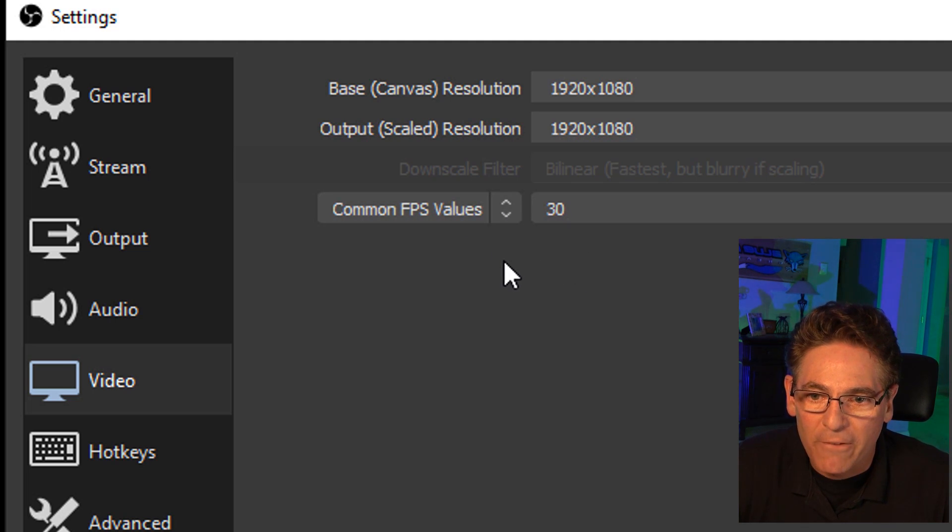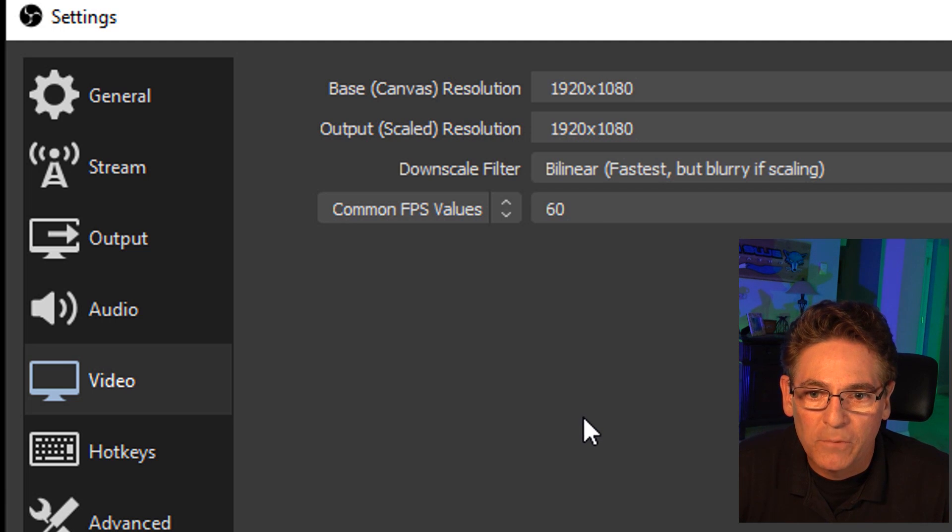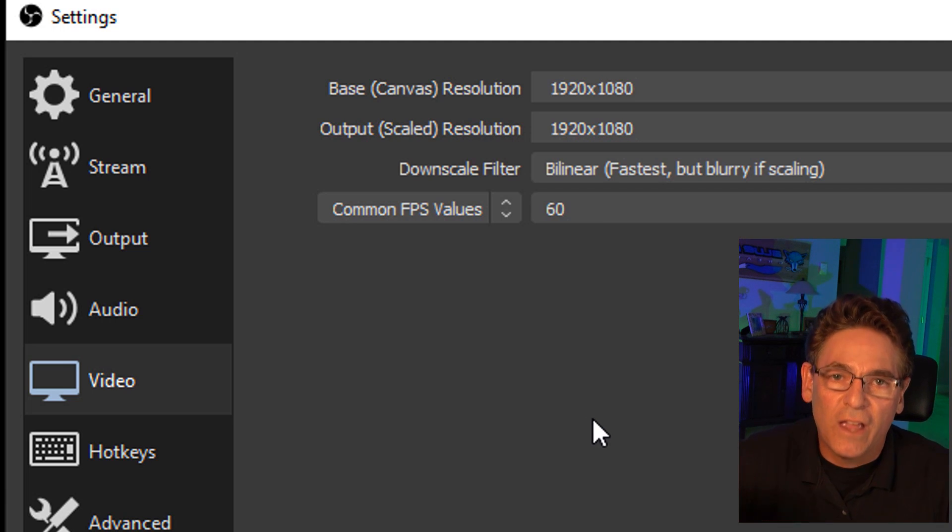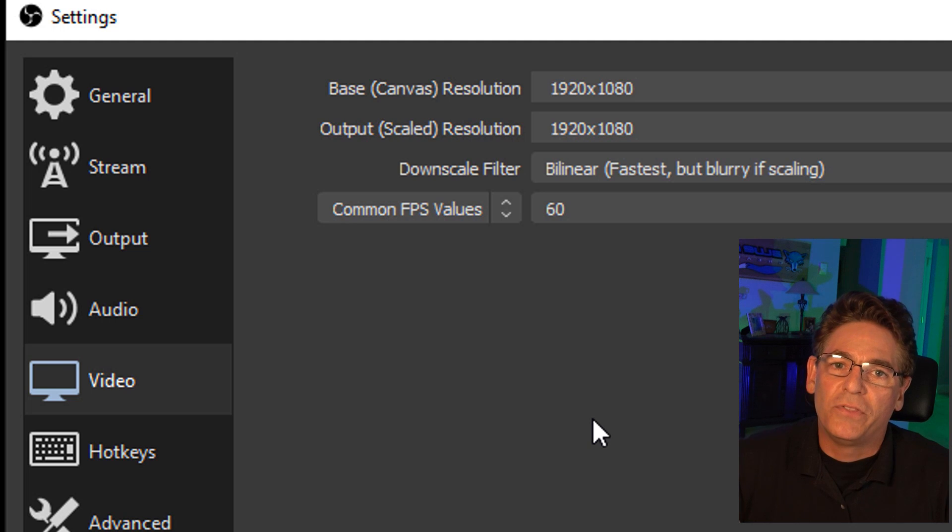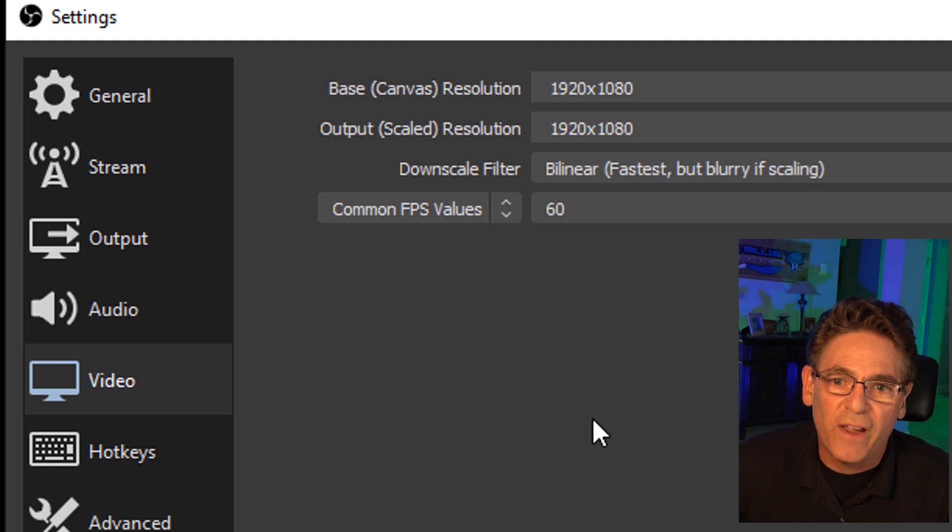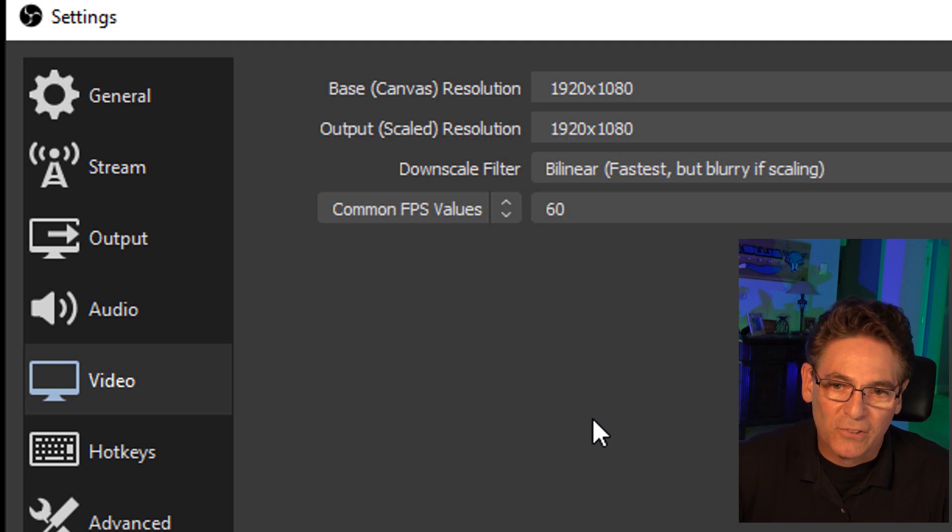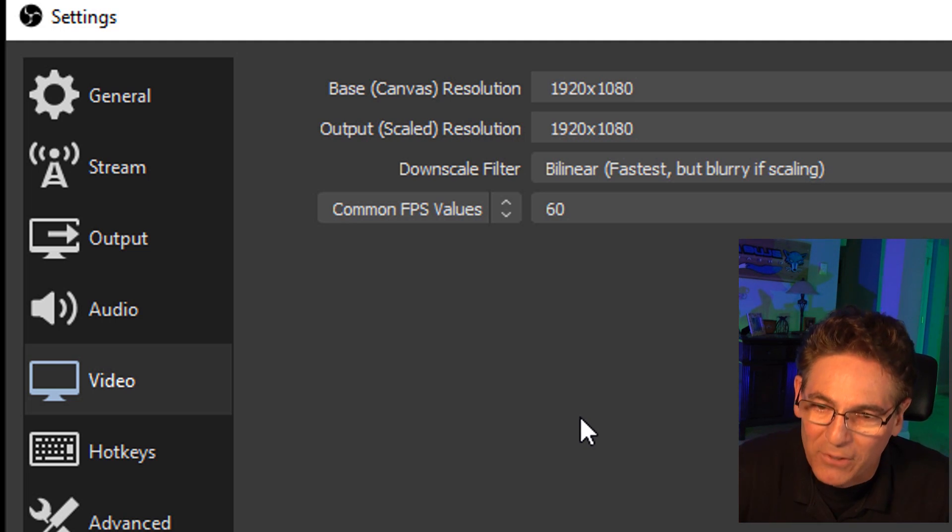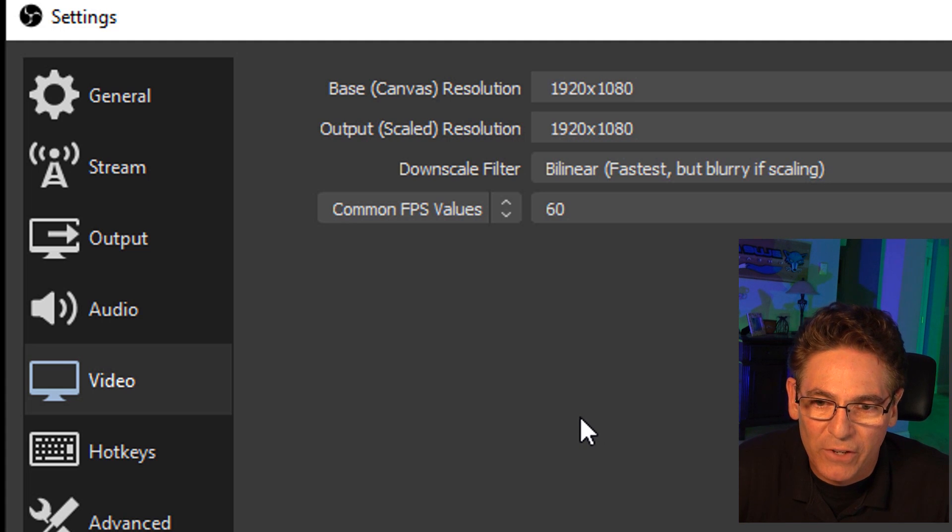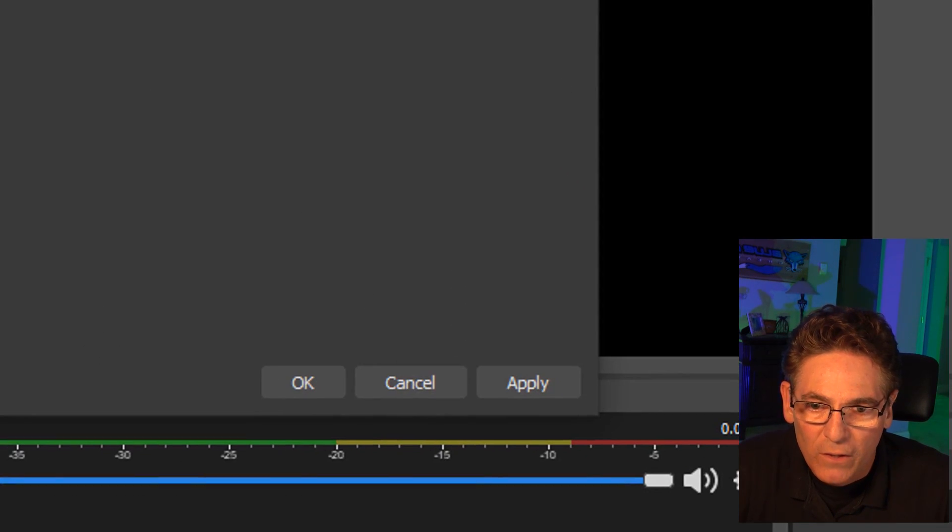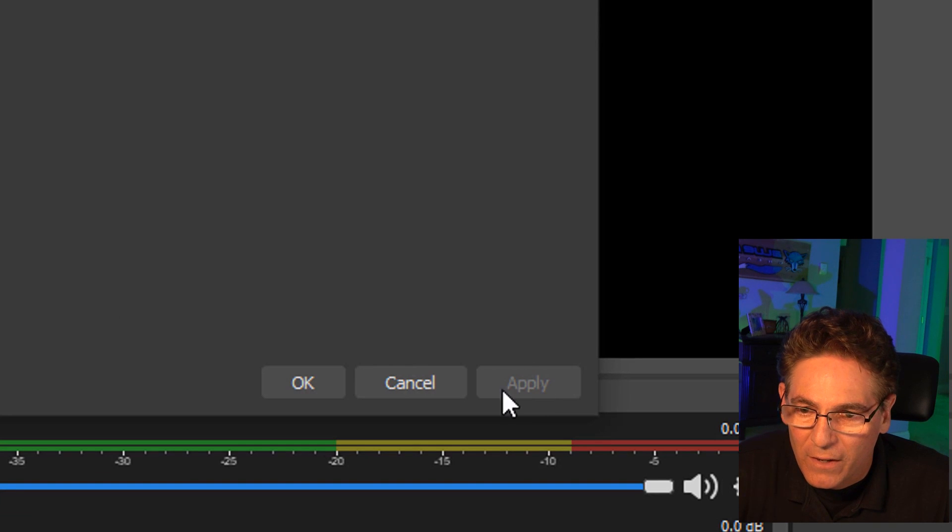The common FPS value, I like to select 60 frames a second. Yes, it'll make your saved video file much larger, but the effect of 60 frames a second is absolutely fabulous. It makes the motion of your video so smooth and slick. It's really cool. So I'll hit apply to that.